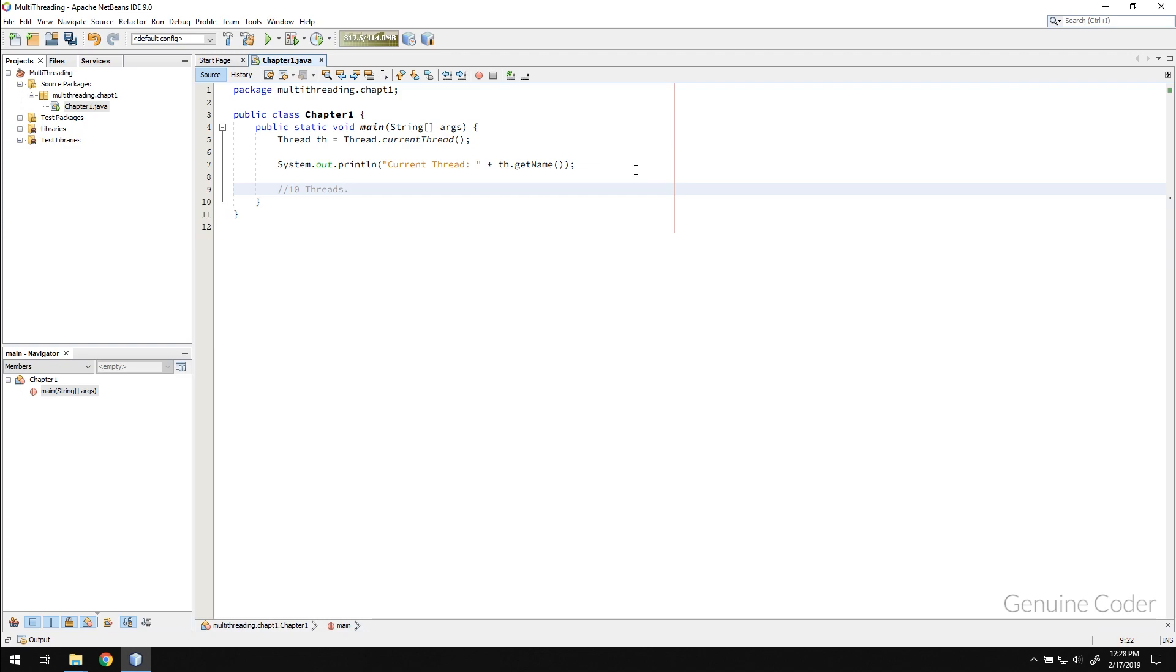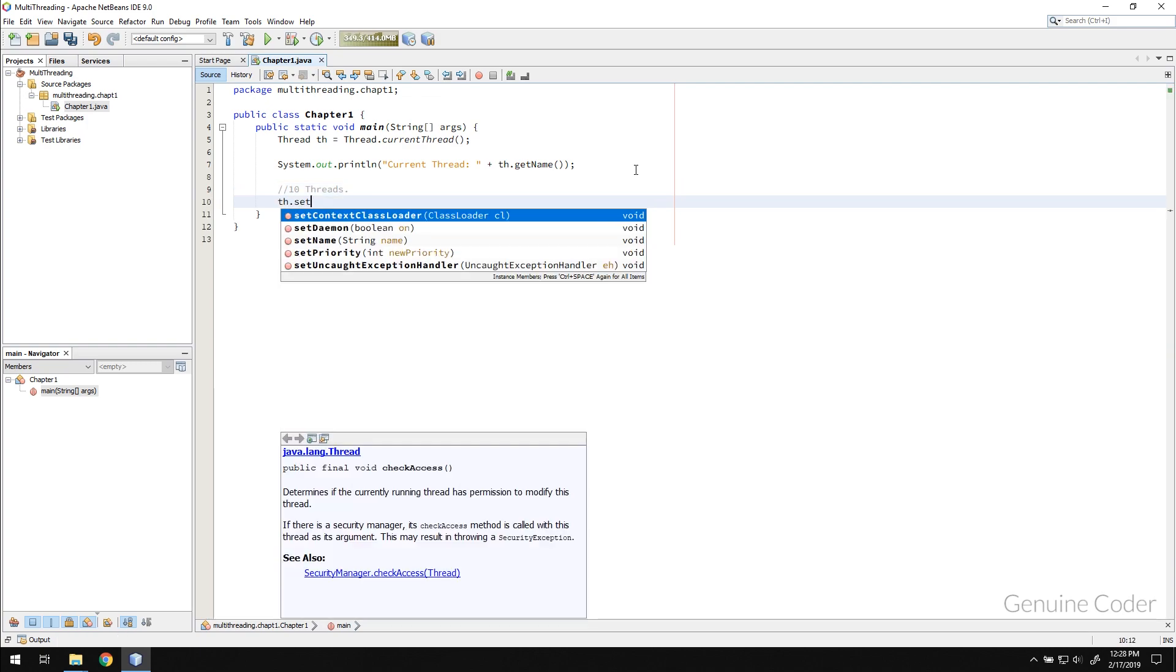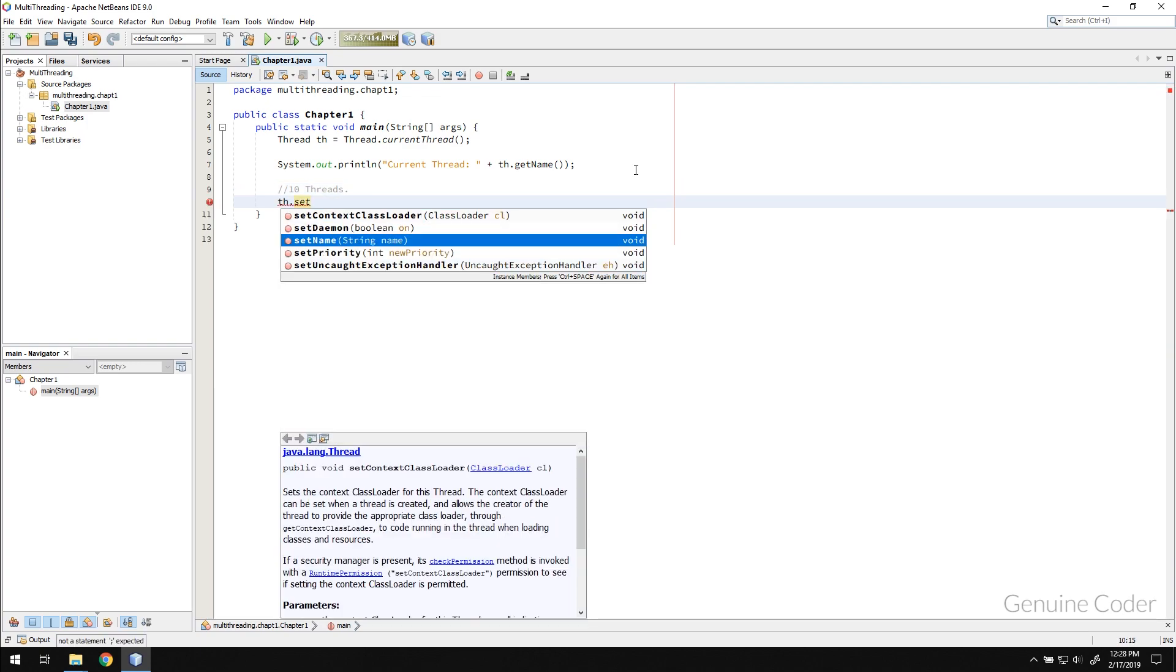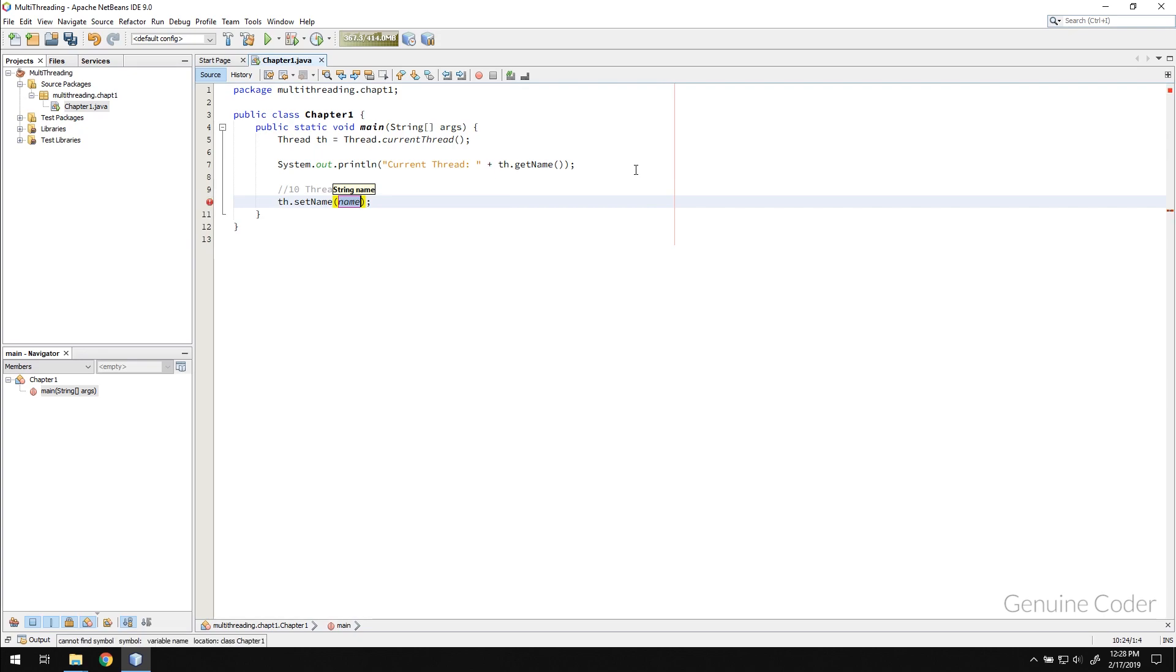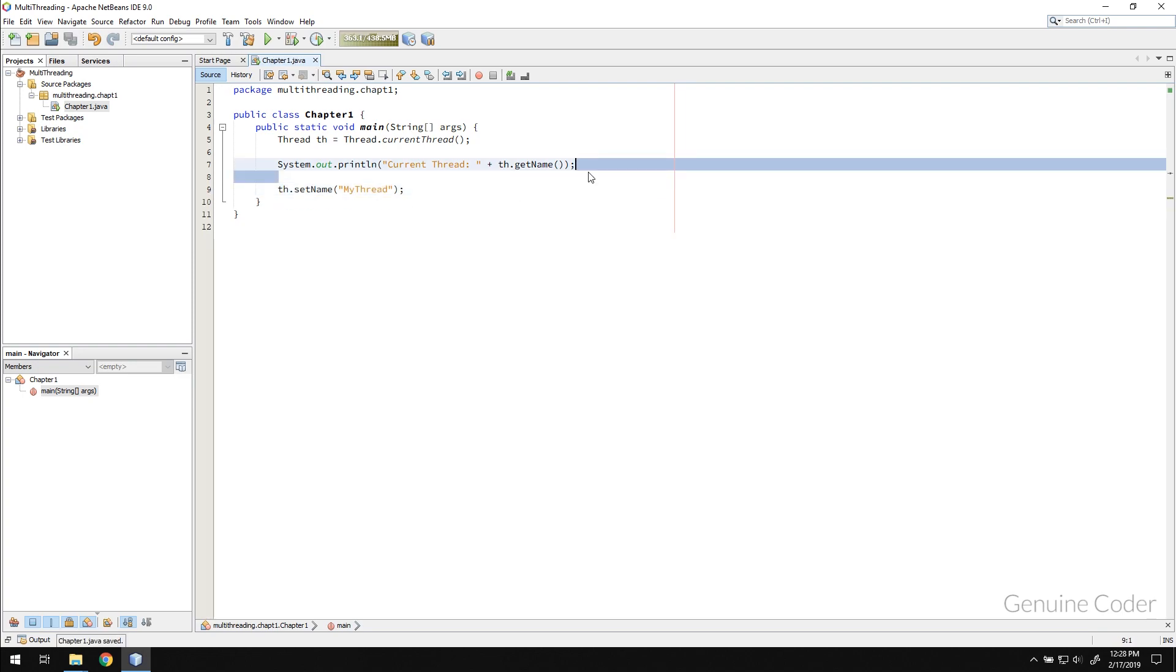So Java allows giving names for certain threads. So I am going to name it as th.setName. Using the setName method I am going to name it as my thread. So by default the thread name was main. Now I set the name to my thread and let's see what is the updated name.